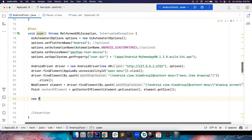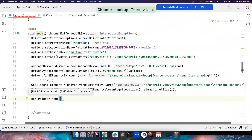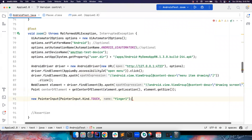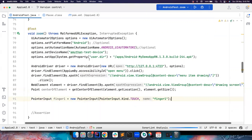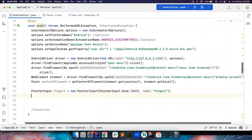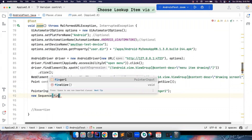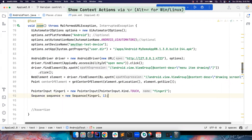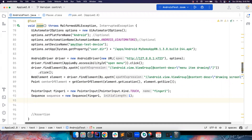The first thing we need is PointerInput — the pointer input here is PointerInputKind.TOUCH, and we call it finger one. Two fingers are involved so we have finger one. I also need to perform a sequence of events with this. What it's asking for is an initial length — let's set that to 1, which means we are not pausing any default actions. Then after that you can perform the sequence of actions.